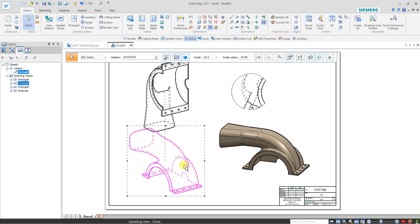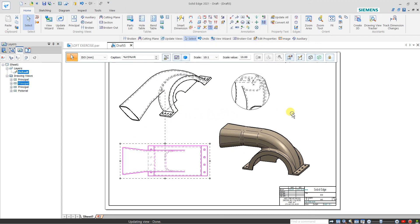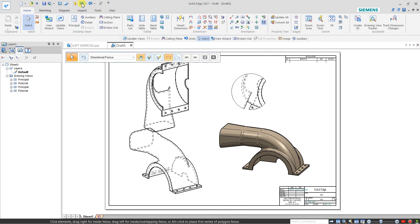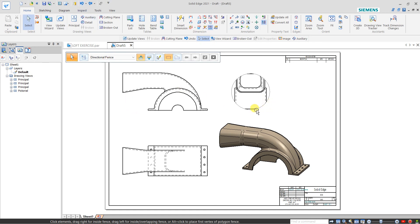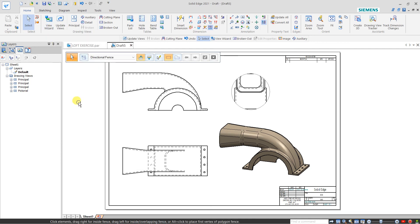If it is a trimetric view, the projection of the trimetric and the second projection of this view will automatically change. Or we can go again and define this as a top view — click Yes and the rest will change. Just undo this, because I had created all the views as user-defined: I defined the first view myself, then created the second projection and isometric view. This is our View Wizard — we can create any view from the part.